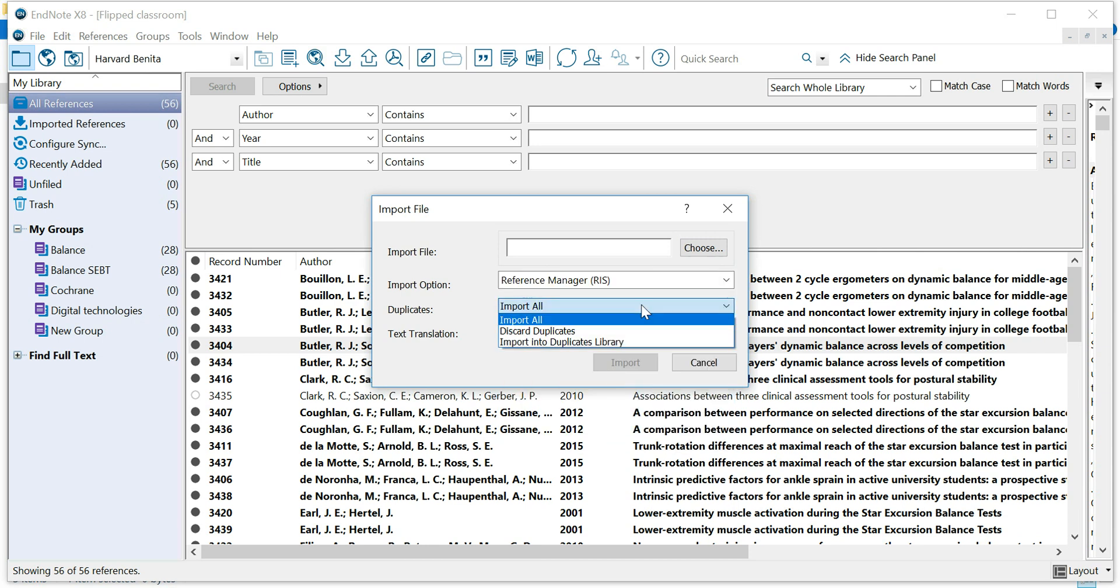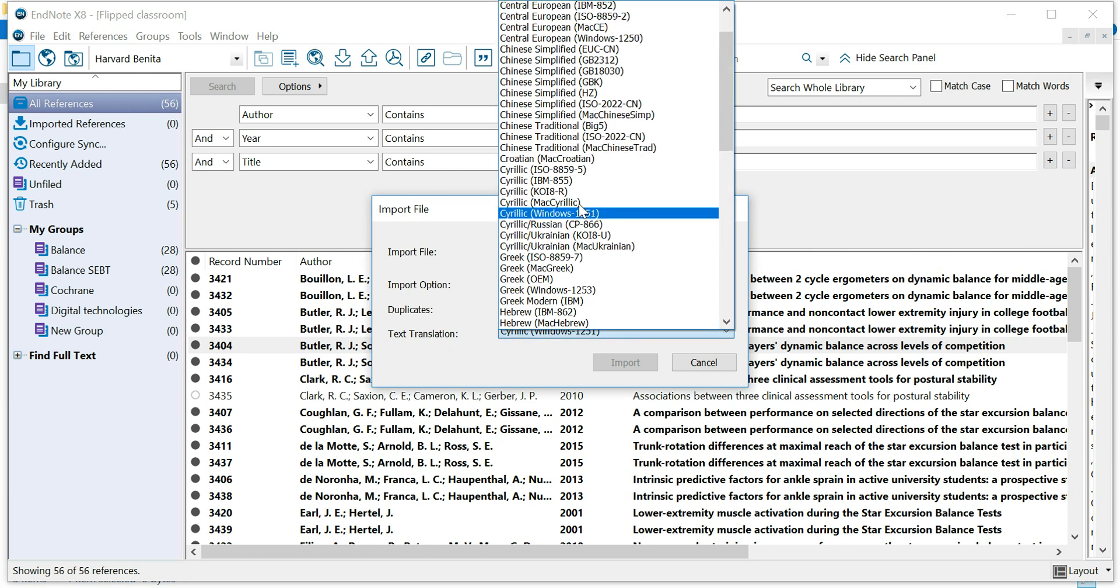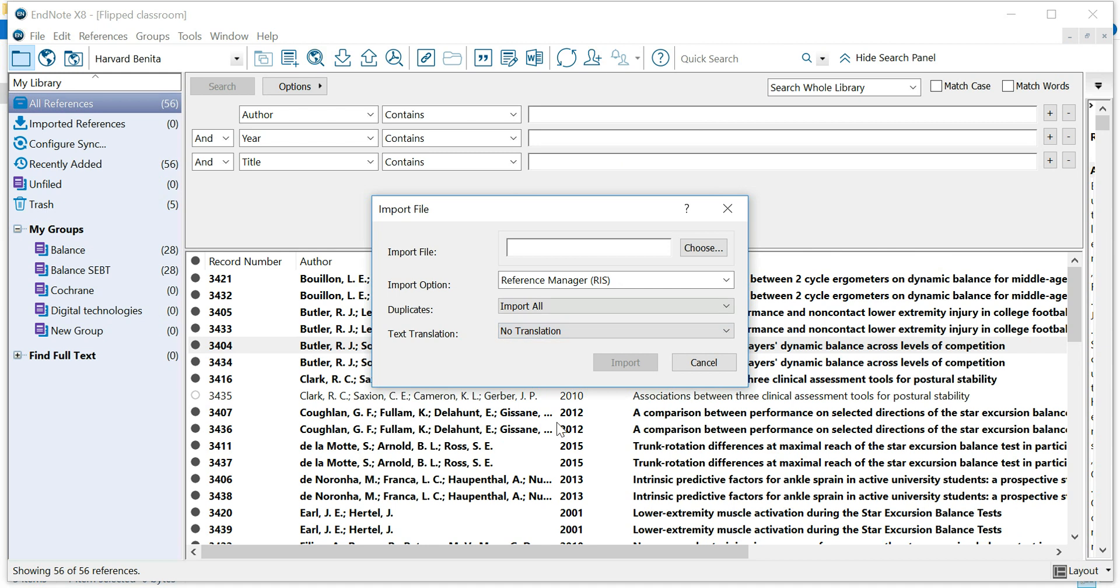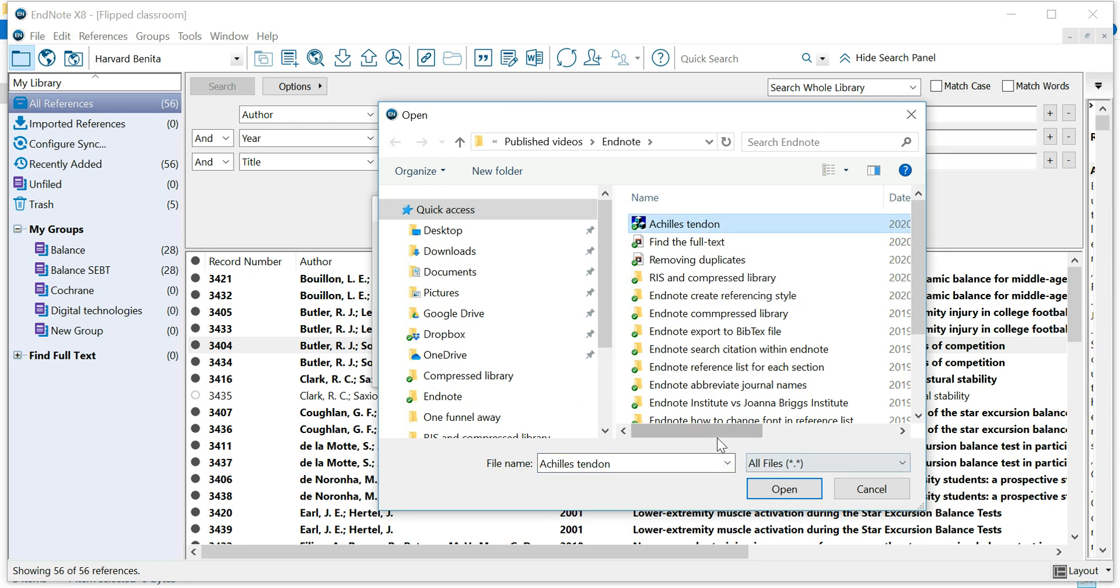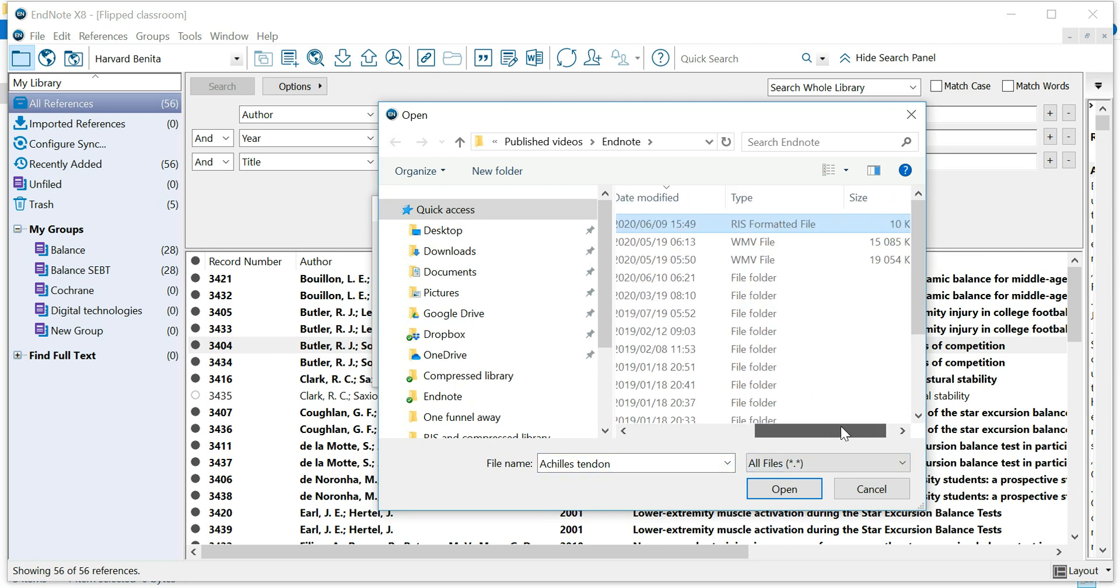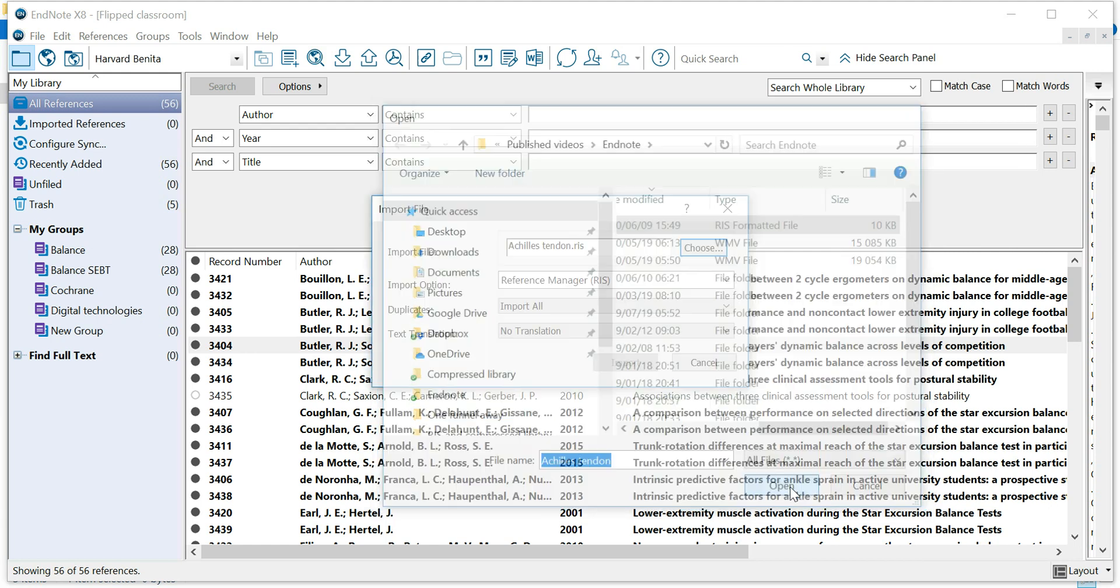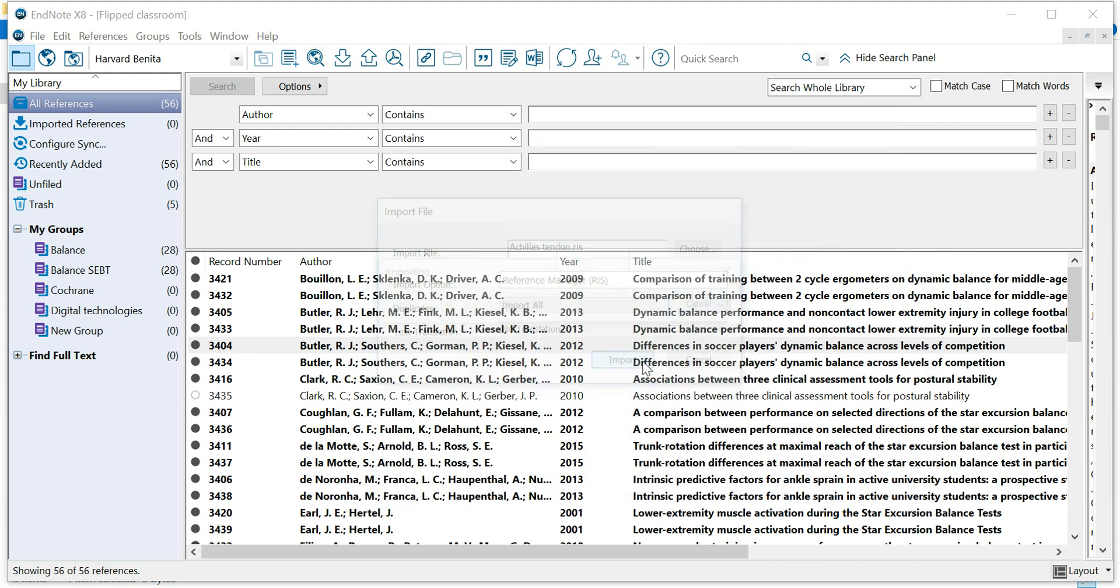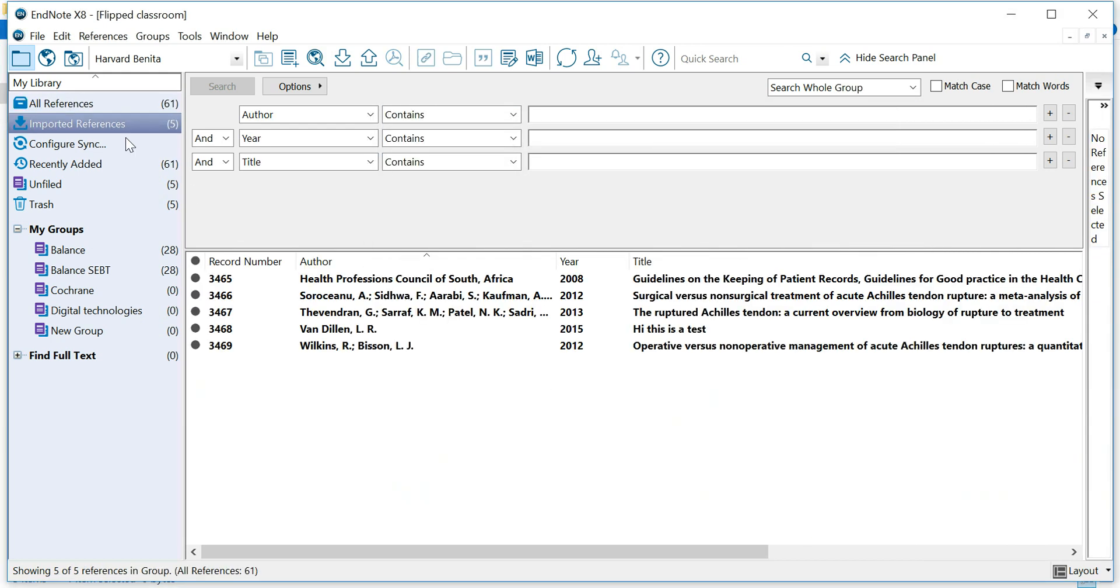You can choose if you want to include the duplicates, if you want some form of translation. And you can choose your RIS file. Here's my RIS file, RIS Formatted File. And click Import, and you'll see my imported references are here.